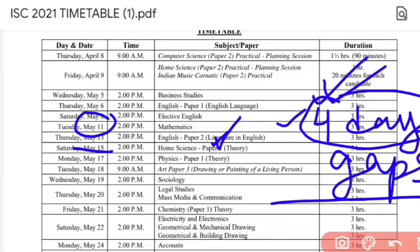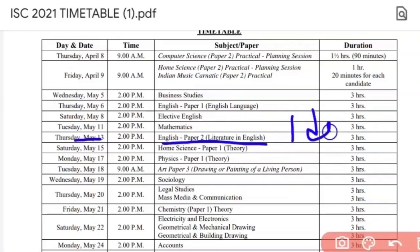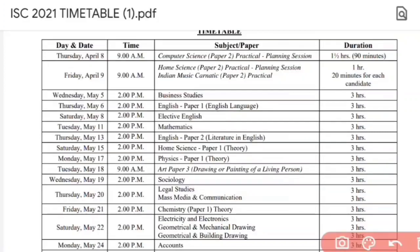The next paper after Maths is English Paper 2 on 13th of May, which is your literature paper. After Maths on 11th, you are getting just 1 day gap for your English literature. I have already made some strategy videos discussing which are the important chapters you have to cover in your English Paper 2.